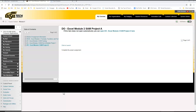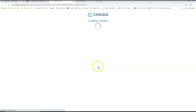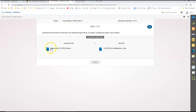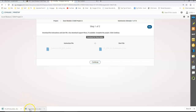We are ready to work on Excel Module 2 SAM Project A. I'm here in Blackboard. I'll click to launch, hit the start button, unload my instructions and also my starter file. My instructions opened up on my other monitor and here's my starter file.